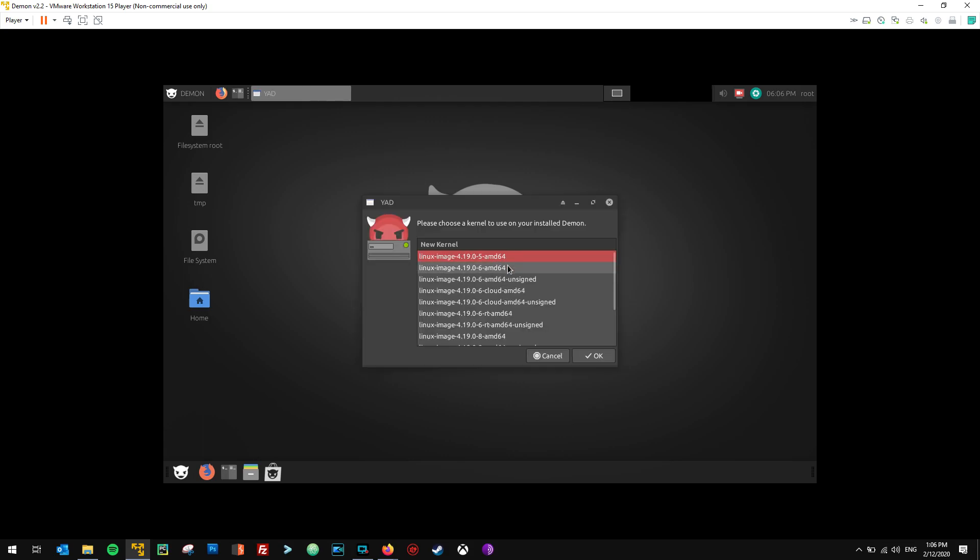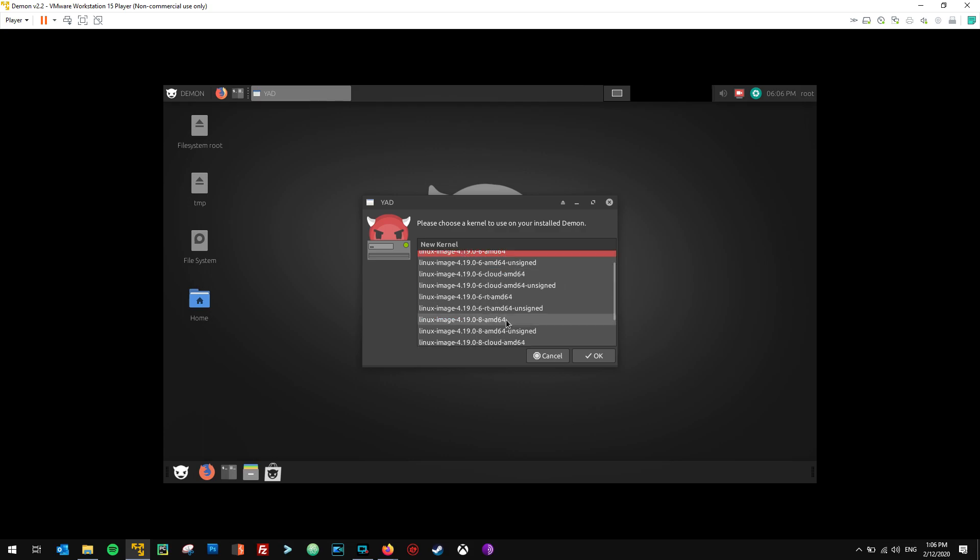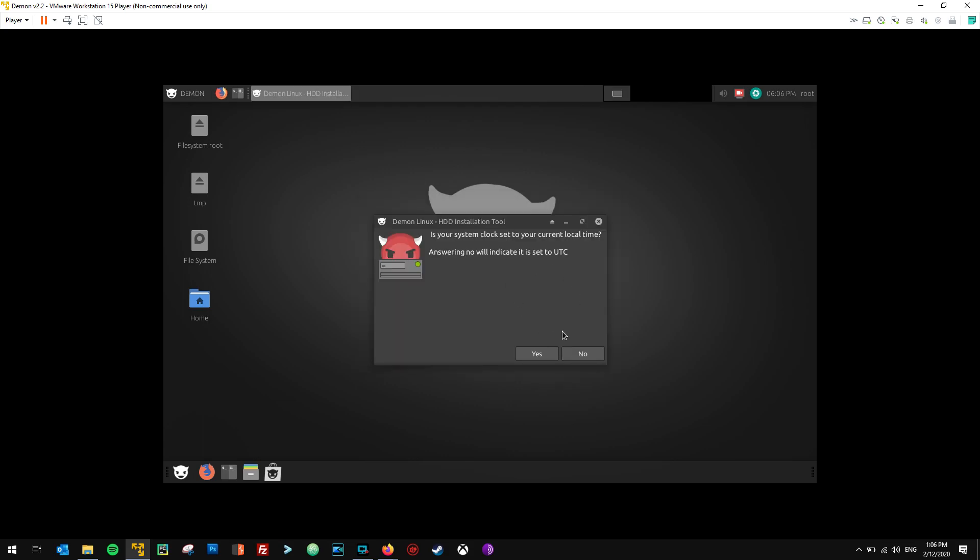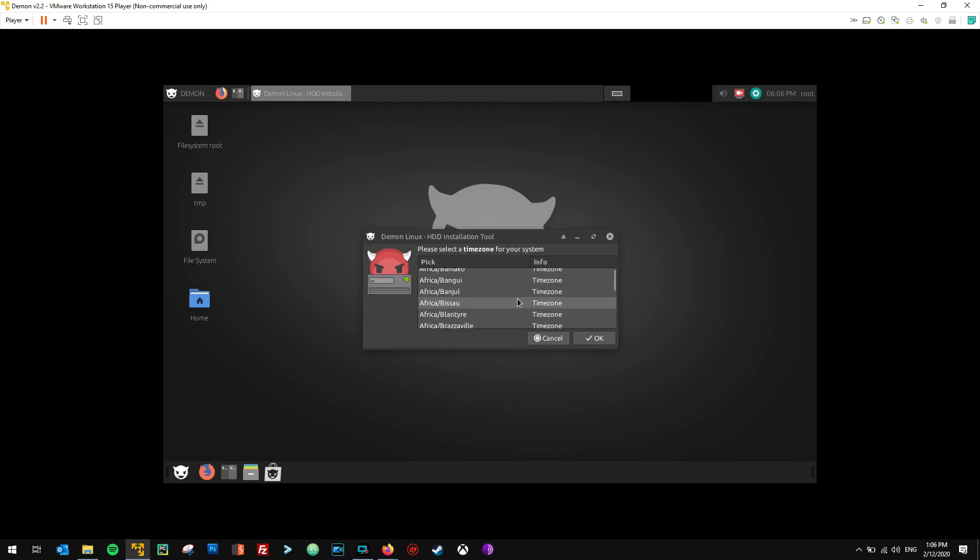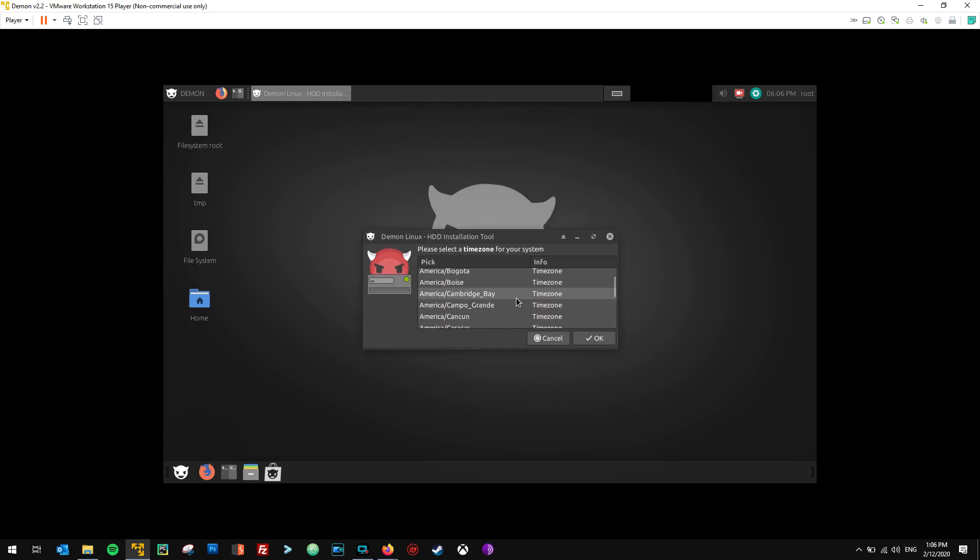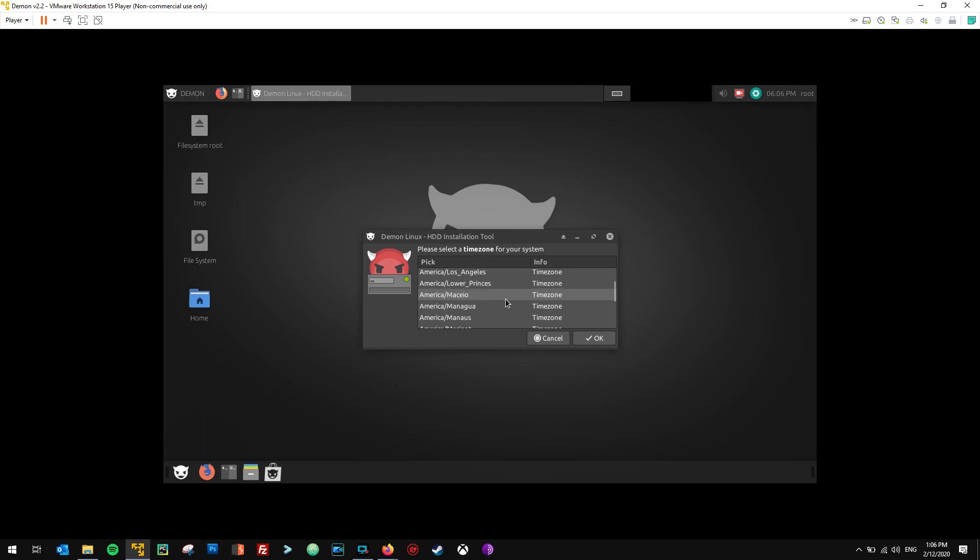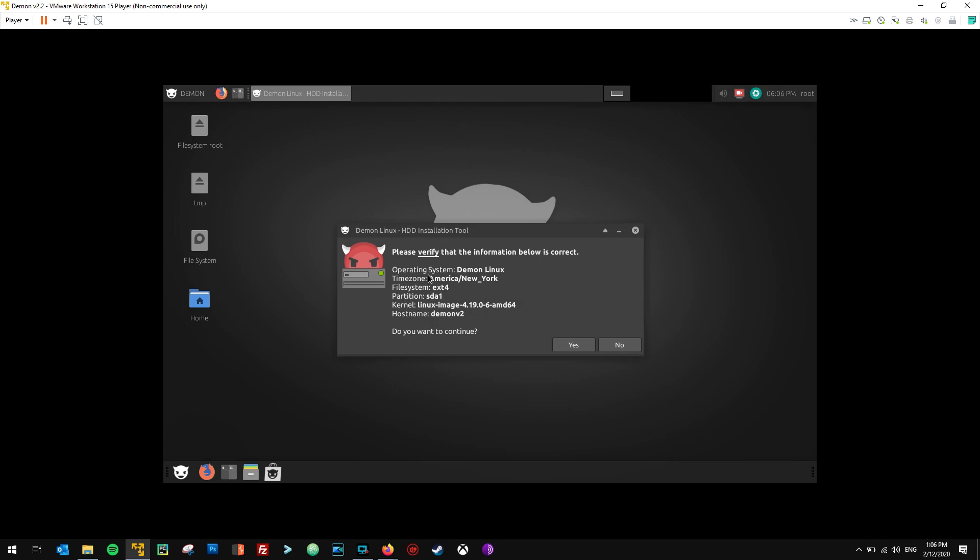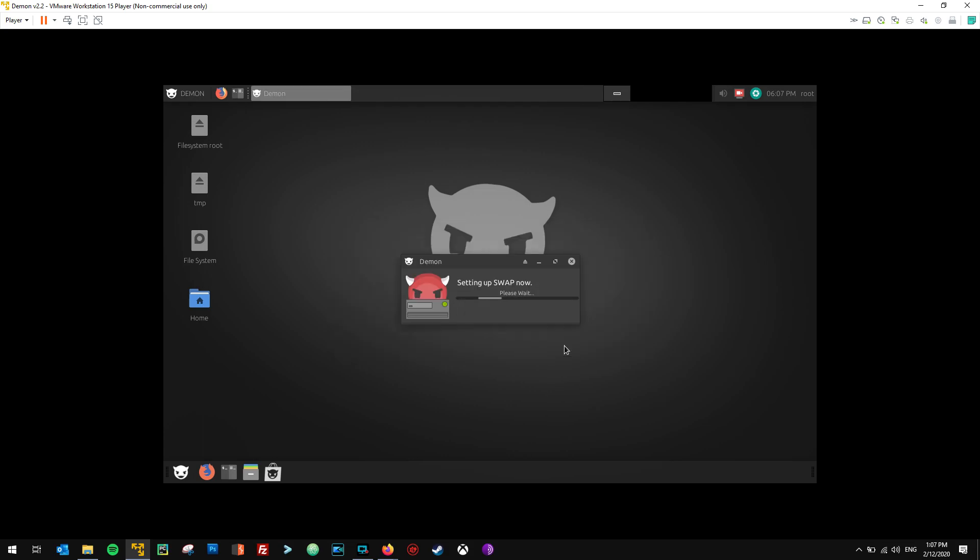And then I'm going to choose my kernel. I usually choose like the latest AMD64 kernel. So there's one here, dash 8. I'm actually going to just choose dash 6 because I've used that before and I know that's a stable one. This is completely up to you and your system. I'm going to hit OK. And then we're going to hit yes here for the clock. And then I'm going to scroll down until I get to my actual time zone here, which is America, New York. And then this screen right here, this is a new thing I added into the installer. This just basically allows you to confirm that all of these are correct. The operating system, obviously, the time zone, the file system, the partition itself for the root, and then the kernel that I chose and the host name that I chose. Then I'm just going to hit yes and then allow this to install.